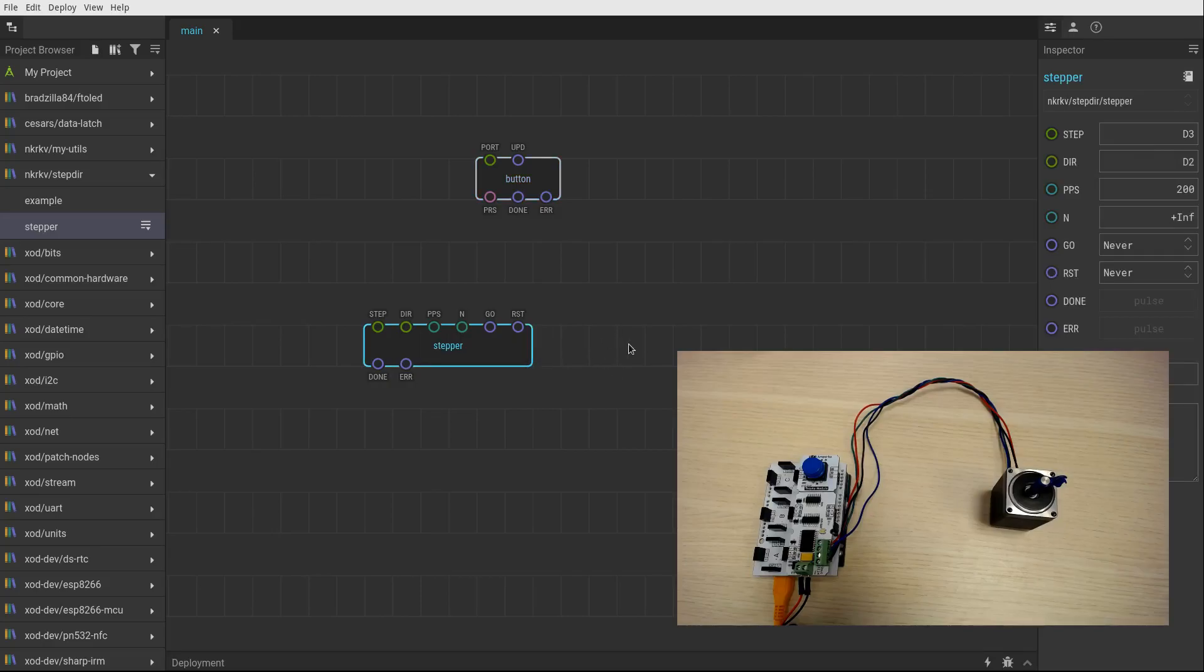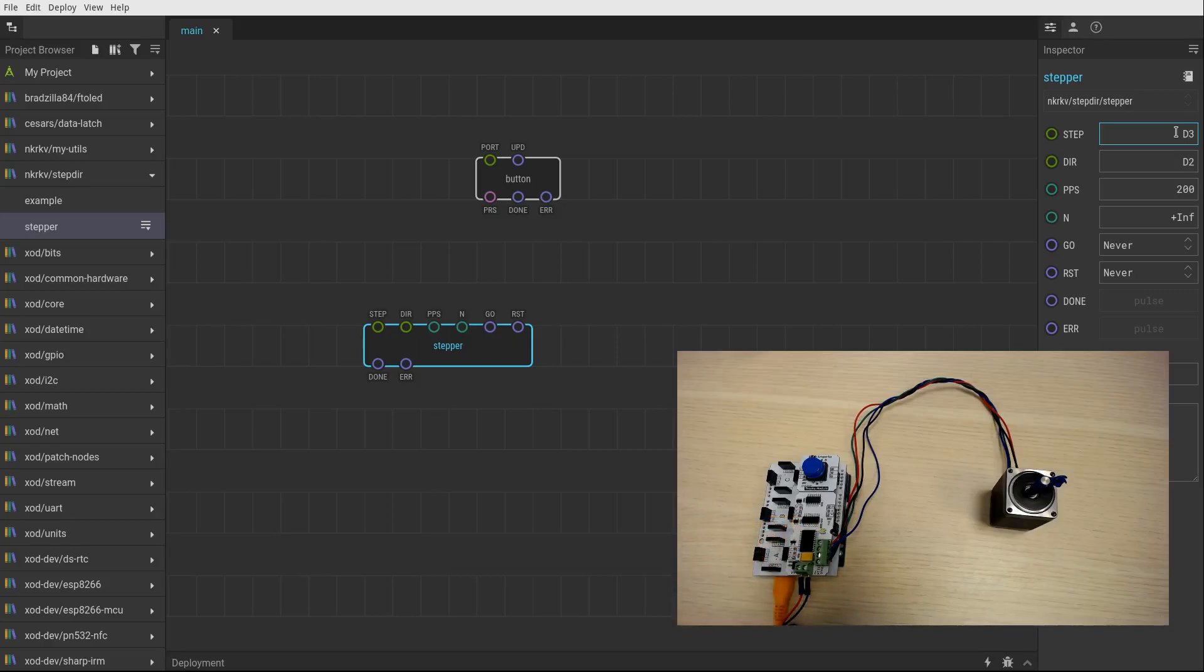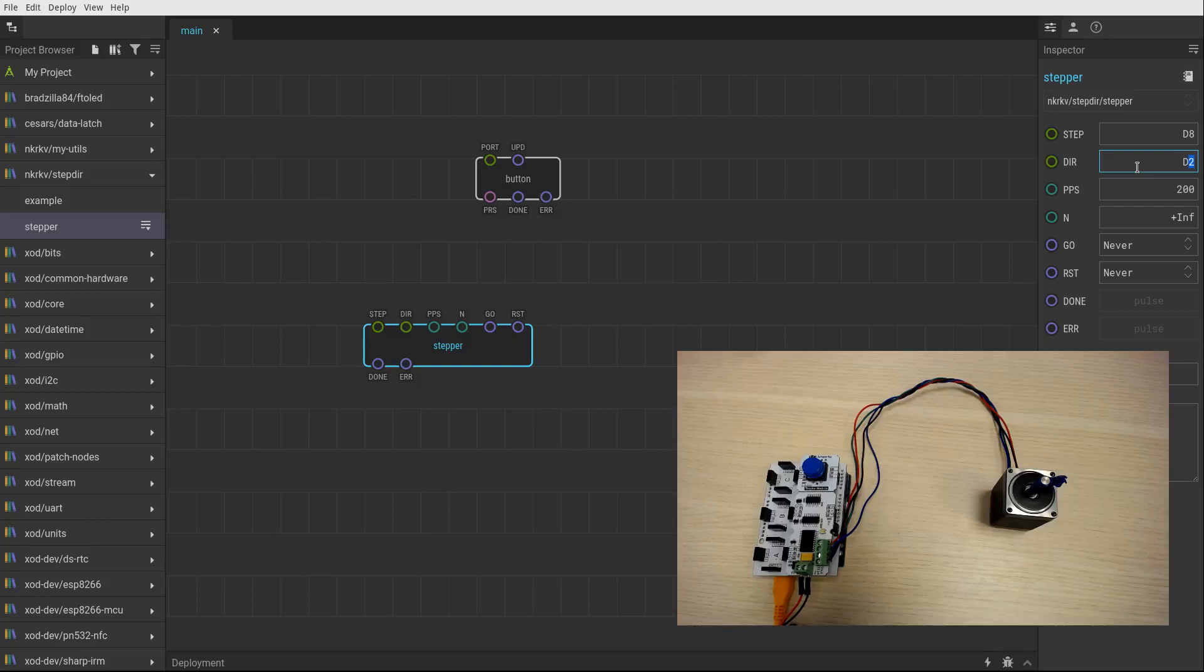The stepper node as you see has many input pins. First to define the hardware pins to which a driver board is connected. The first one is a step pin. I have it connected to pin number 8. And the direction pin is connected to digital port number 9.